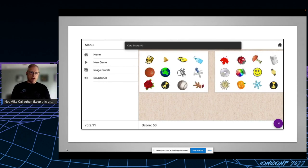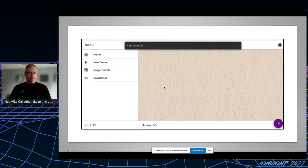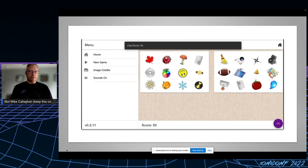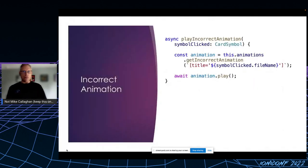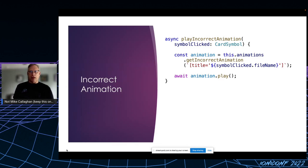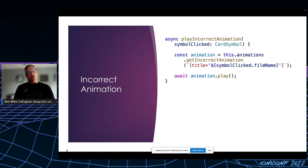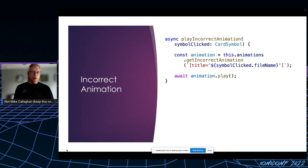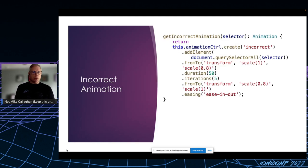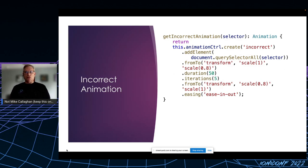When the user clicks on a symbol that doesn't have a match, I pass a CSS selector matching its filename to my animation service where I've implemented a get-incorrect-animation function, and then I play it. That function calls directly into the Ionic animation library to create a new animation on that CSS selector.